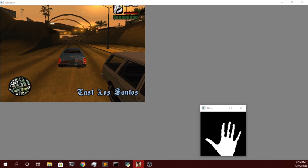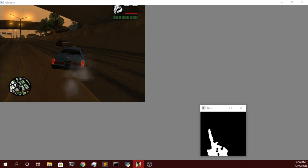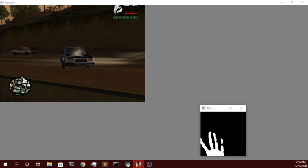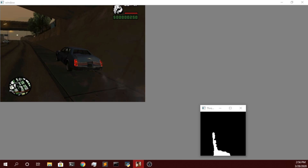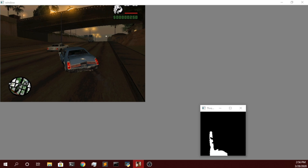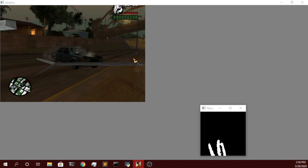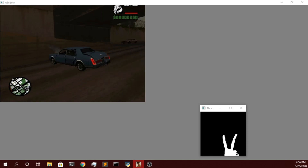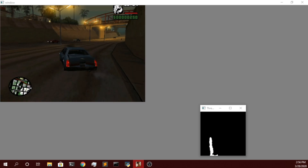As you guys can see on the screen, it is recognizing my hand with five fingers so it is stopping the car. If I show it one finger, it will move forward. If I show it two fingers, it will move backward. If I show it three fingers, it will turn left, and if I show it four fingers, it will turn right. As you can see, it is able to drive the car.